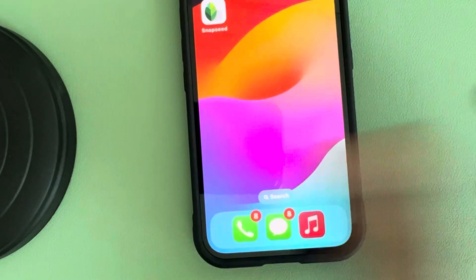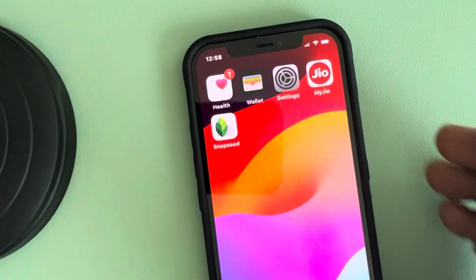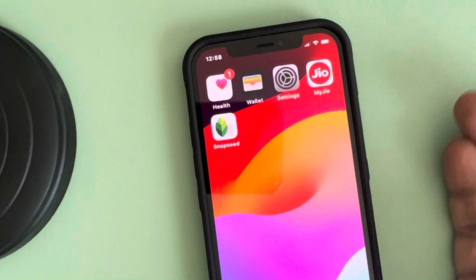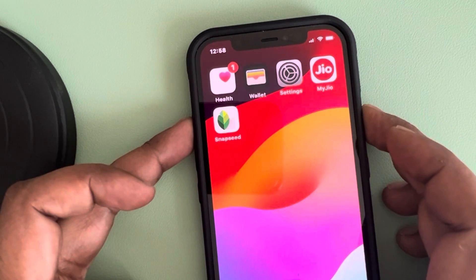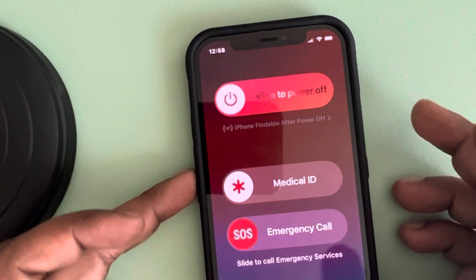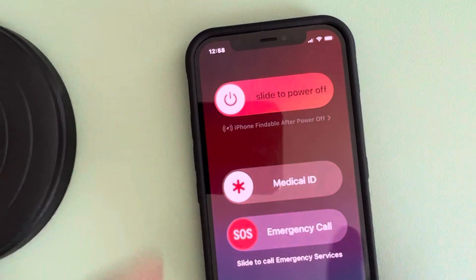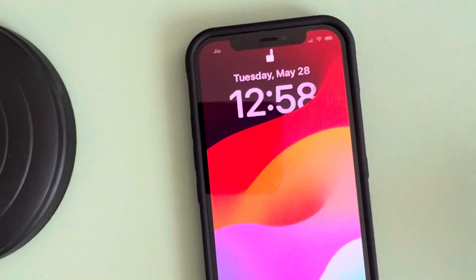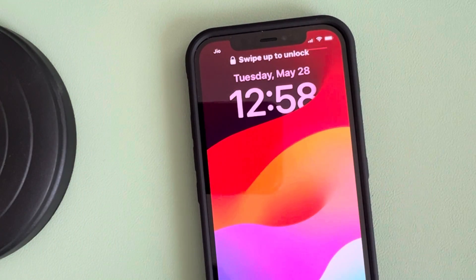If this is also not working, just restart your phone and then try deleting the app again. Thanks for watching.